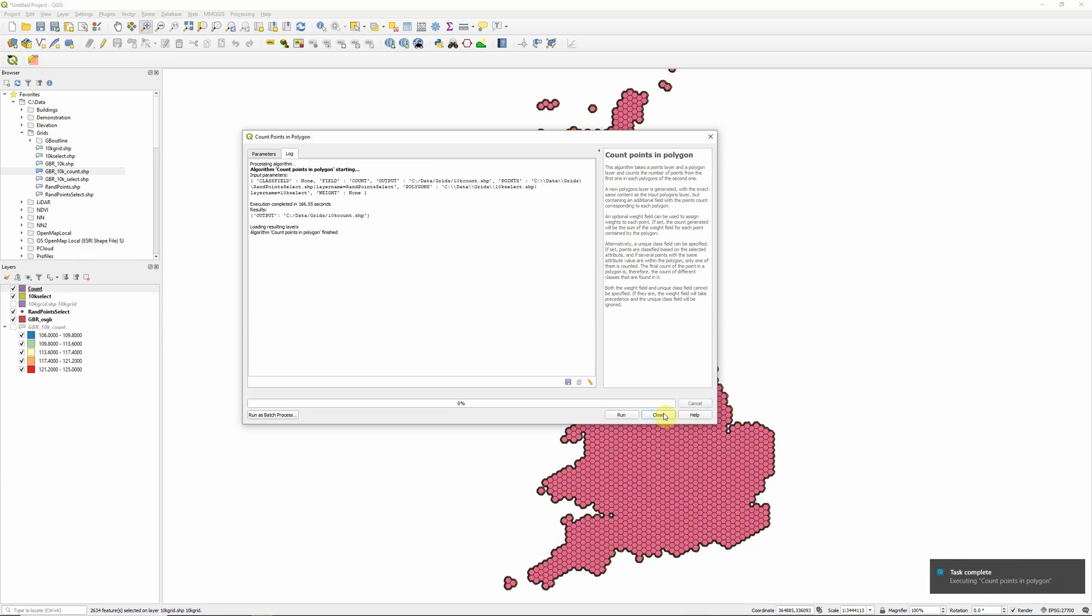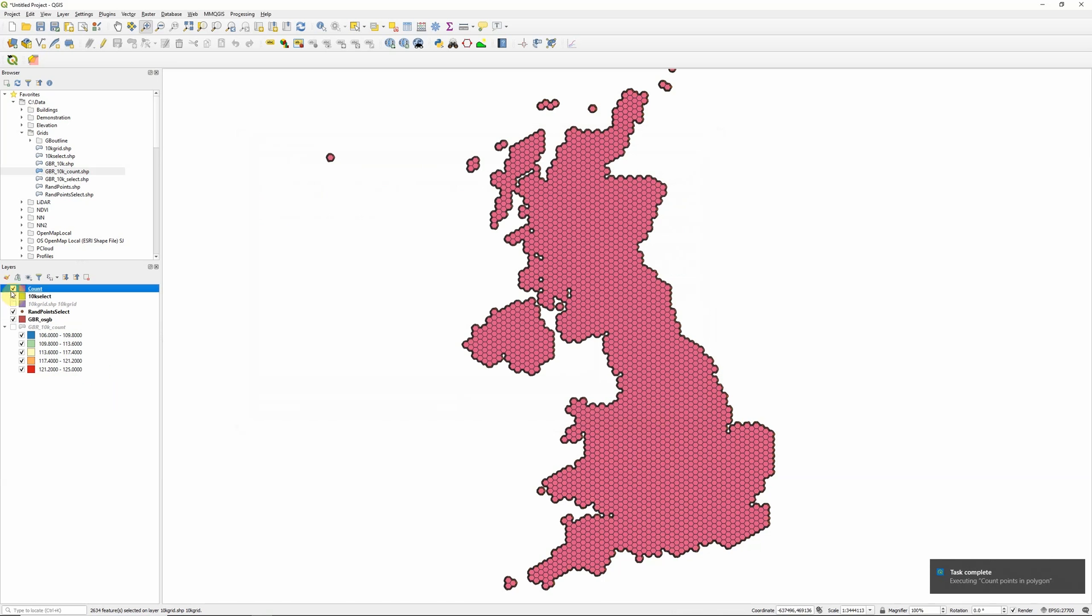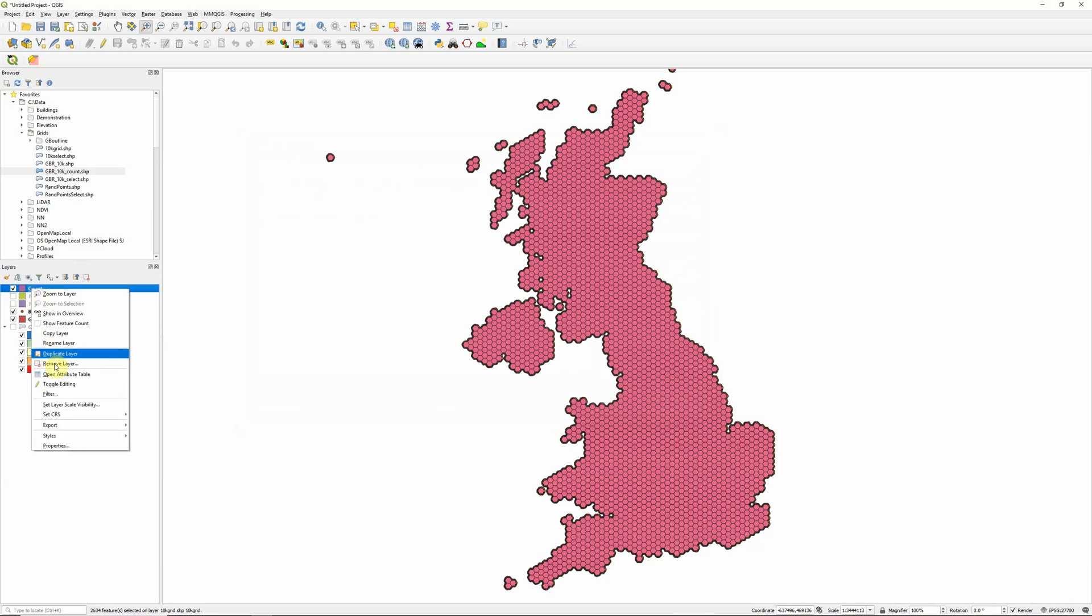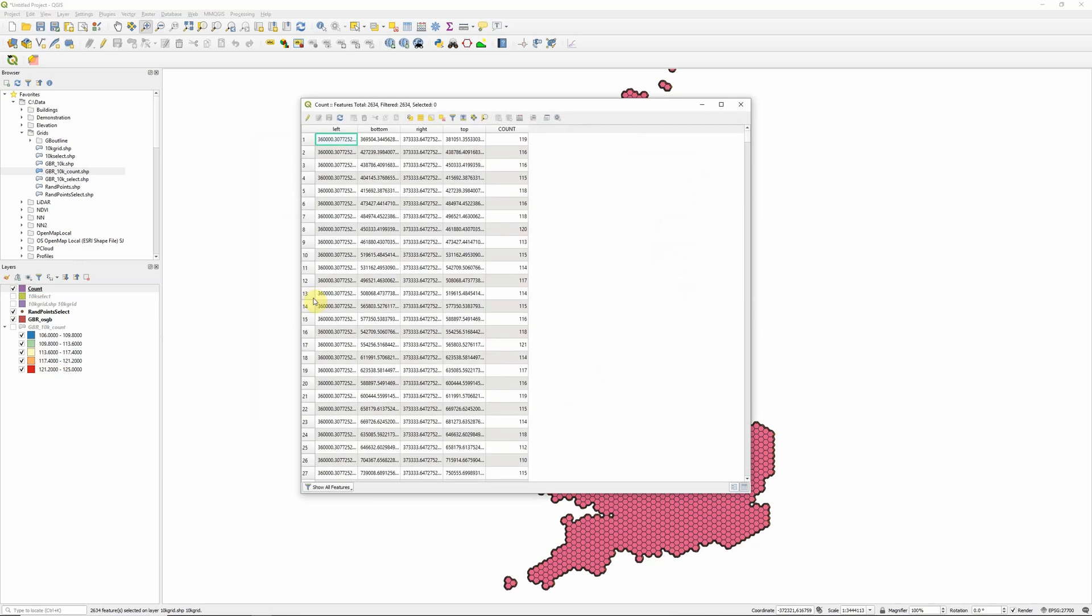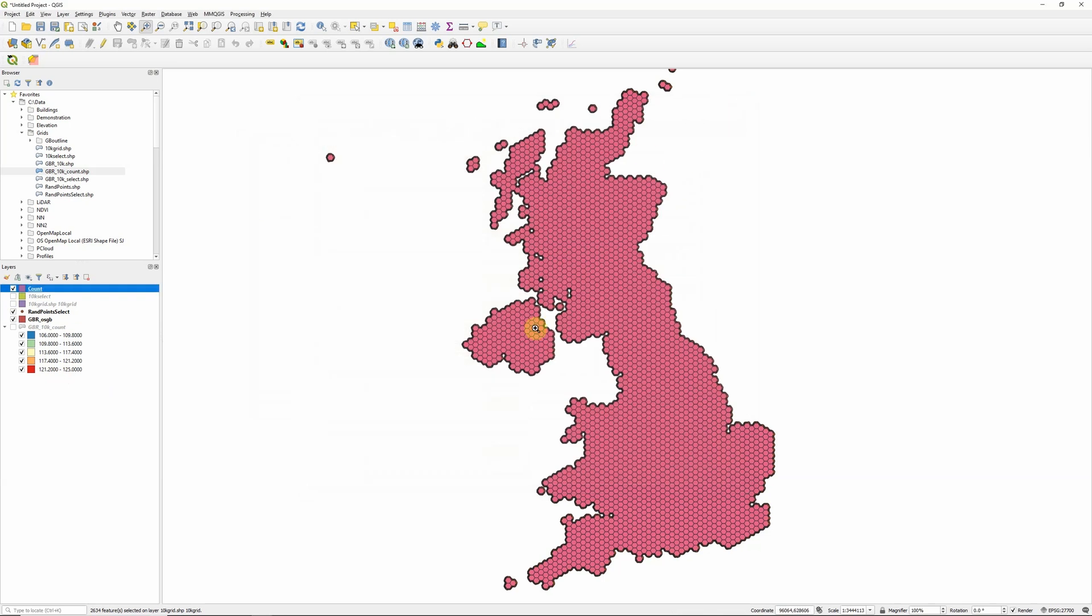Okay, and there we go. So I now have a new layer. And if I open the attributes table, we now have the count, the number of points within each of those hexagons included as an attribute. And that's pretty much everything we need to do.